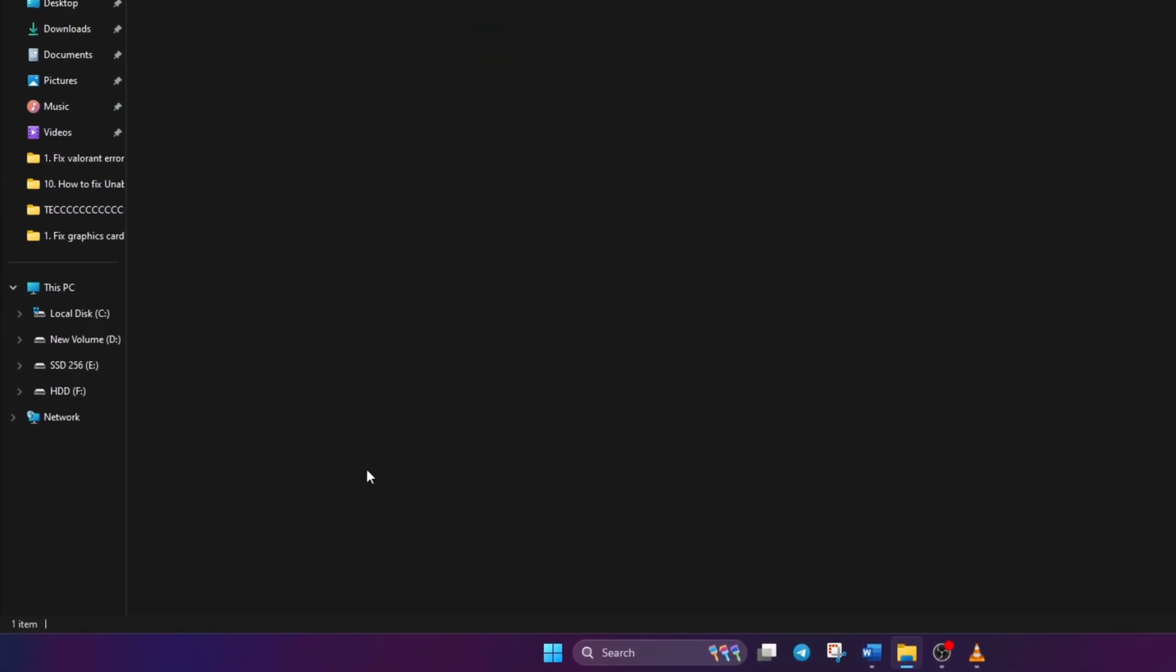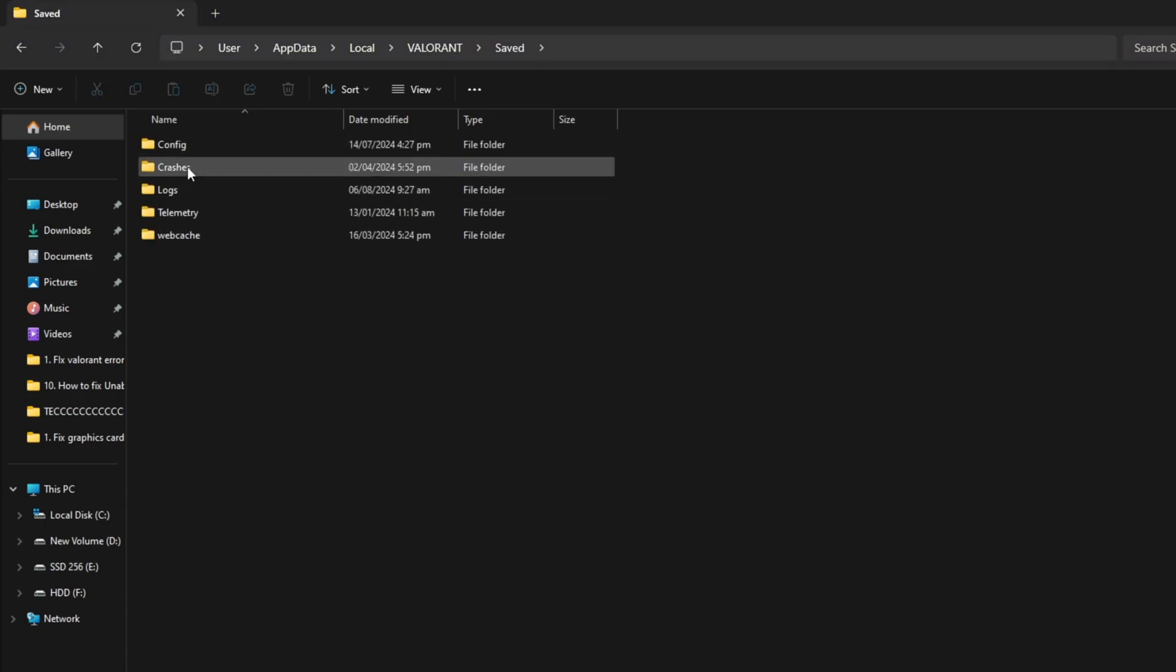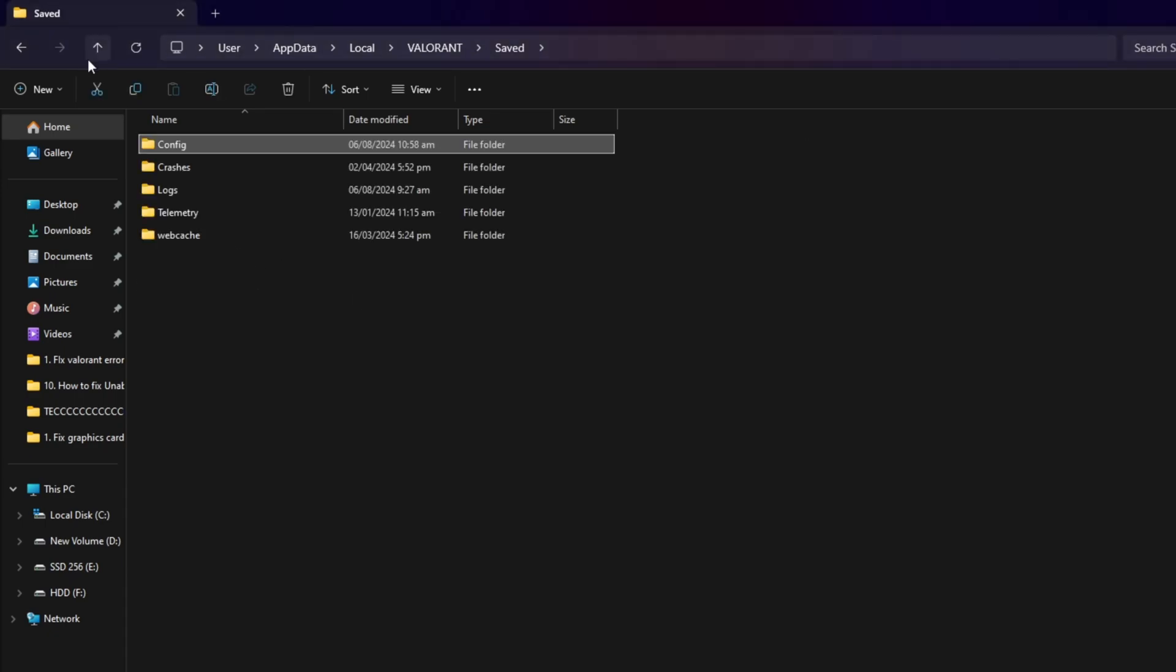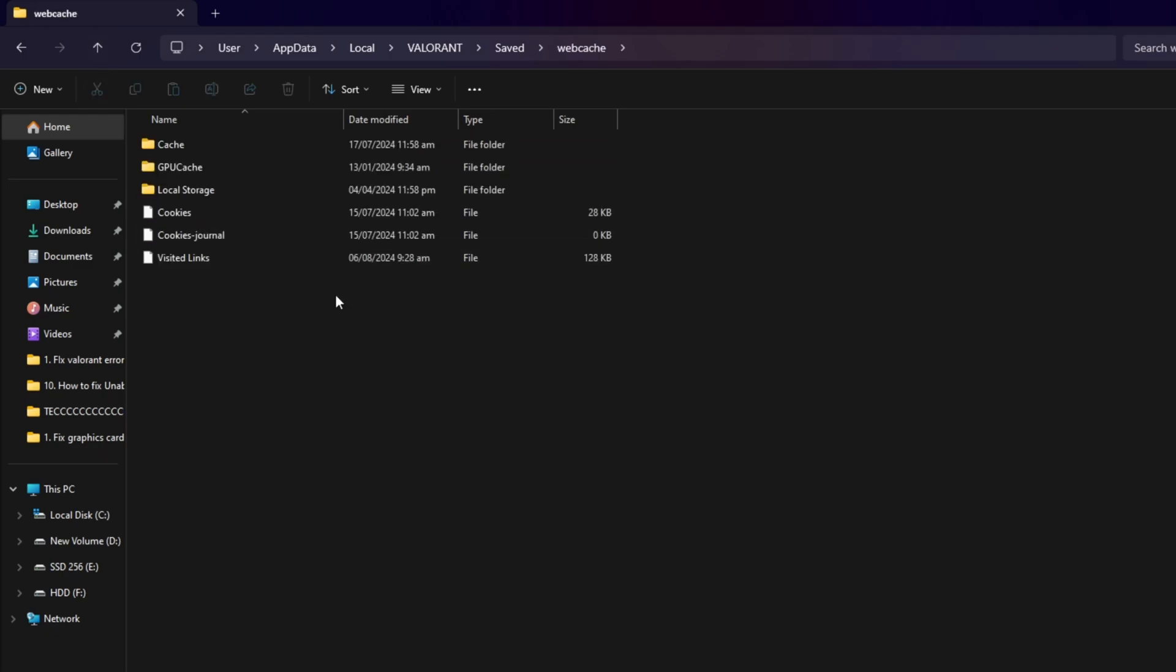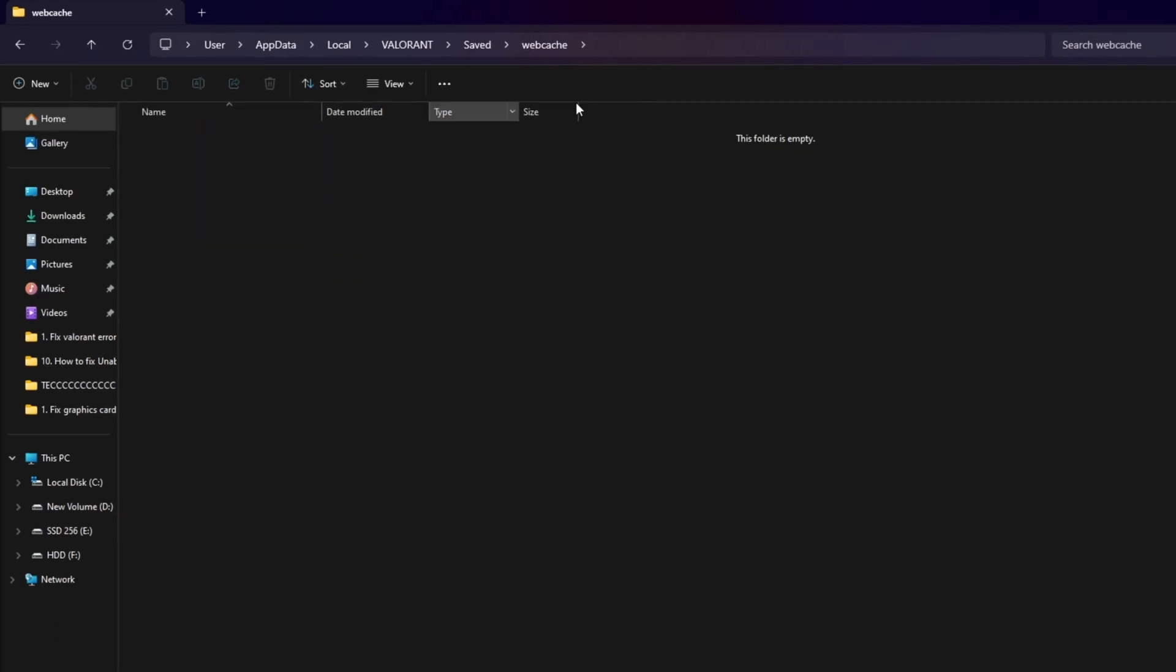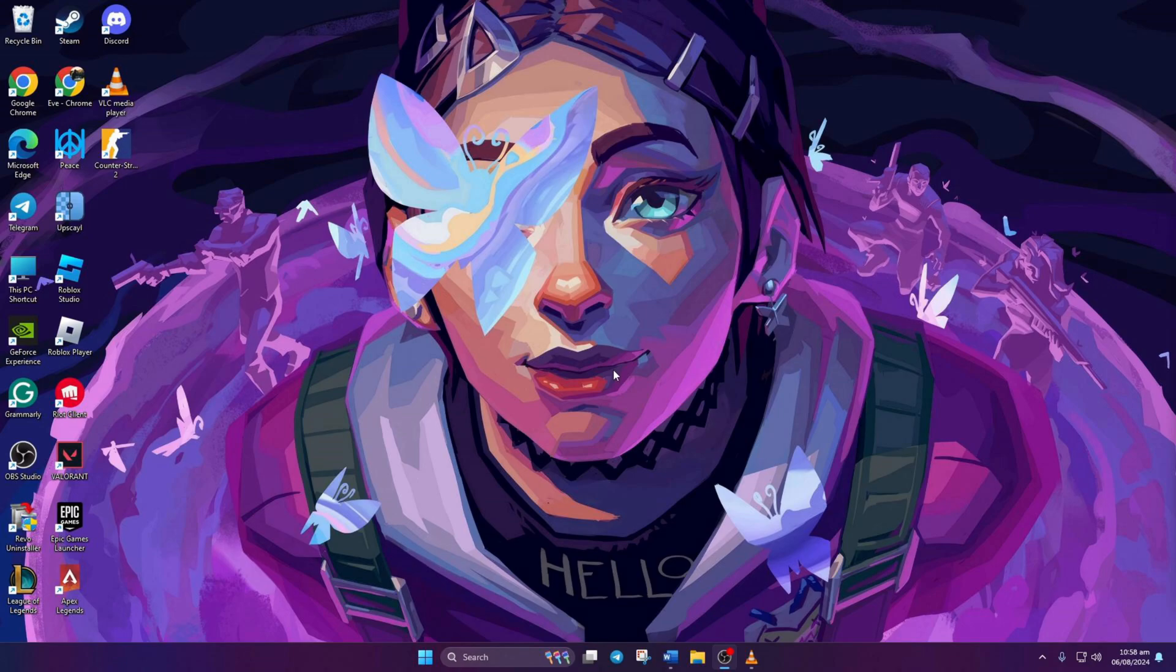Then, go to the Saved folder and then Config, and delete all files from there. Similarly, open the webcache folder in the Saved directory and delete all its contents. Reboot your computer and now Valorant should run as smoothly as Usain Bolt.